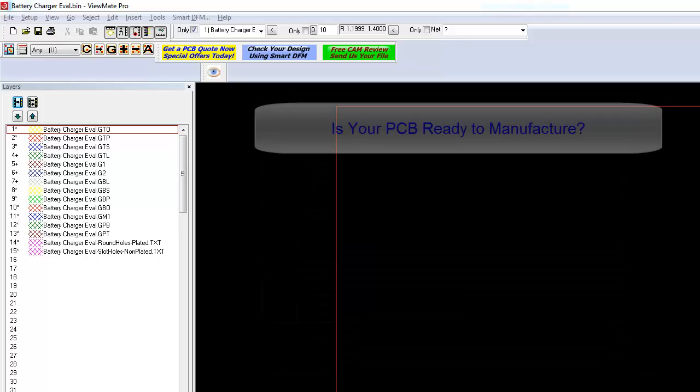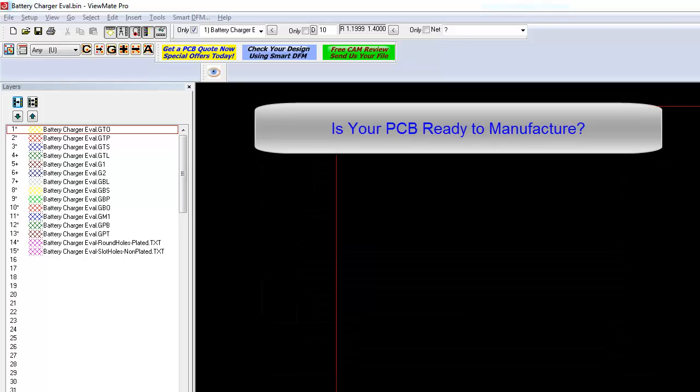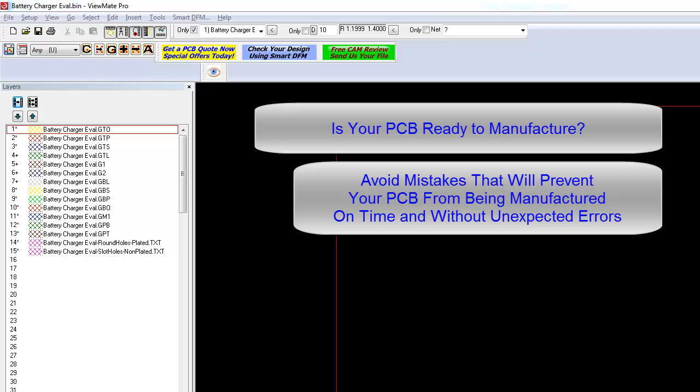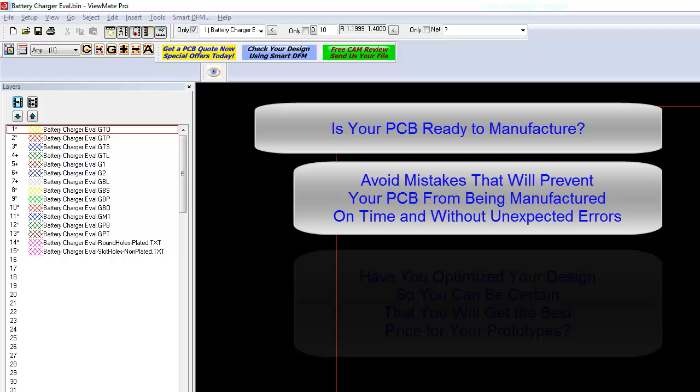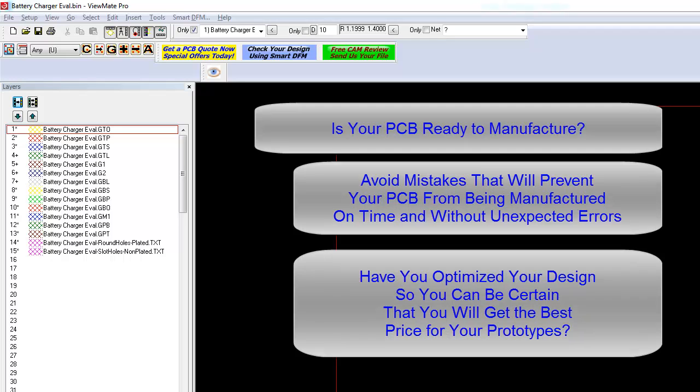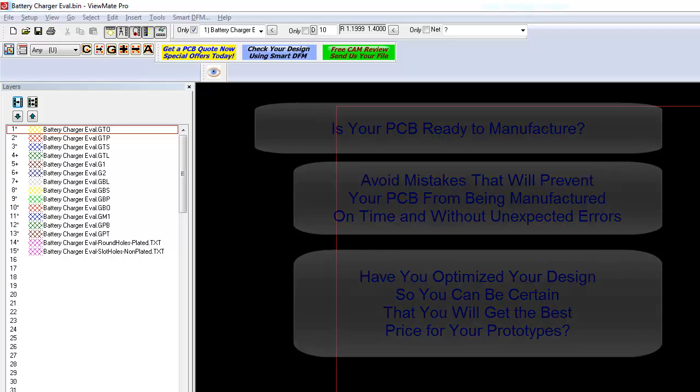Is your PCB design ready to manufacture? Are you sure that your design does not contain any showstoppers that will put your job on hold at the PCB shop? Even if your PCB is ready for manufacture, is the design optimized so that you can get your boards at the lowest possible cost?